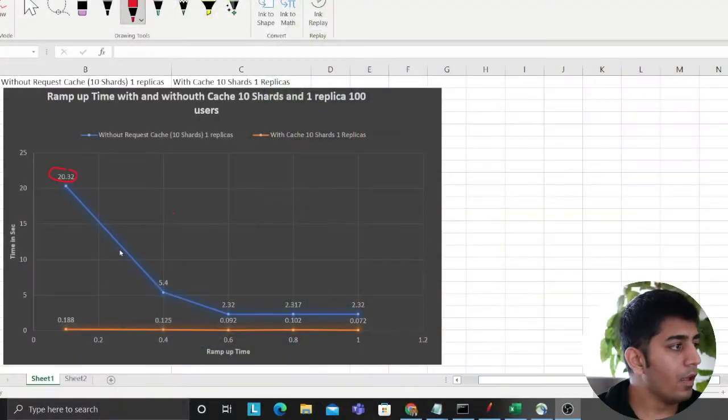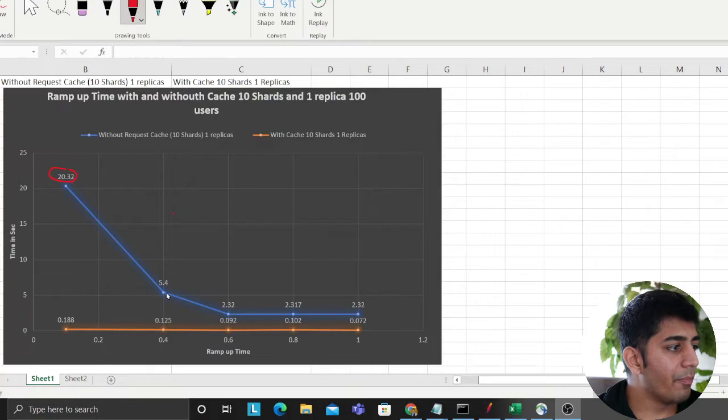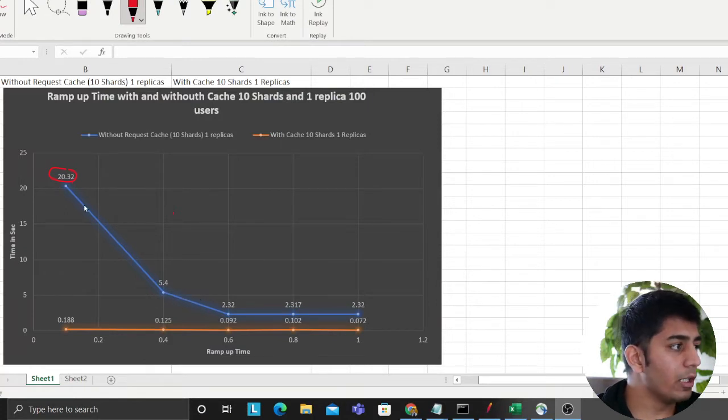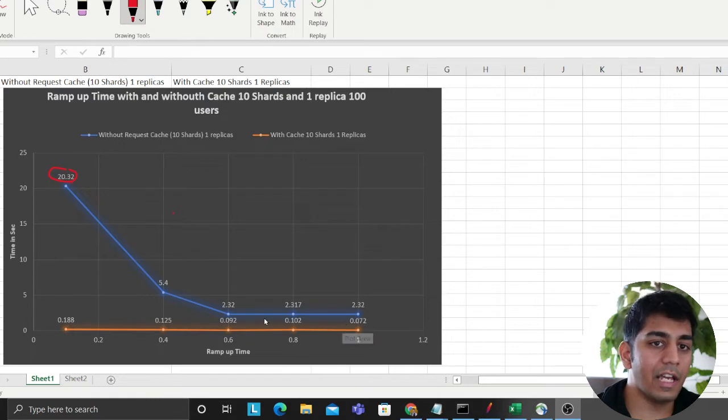I'm going to be showing you a small graph which will blow your mind in terms of performance boost, and then we'll talk more about that. So over here, the blue line represents the time it took without caching and the orange line is essentially time it took with caching.